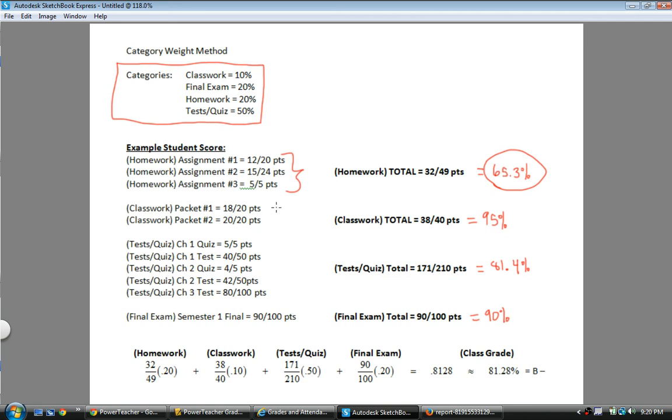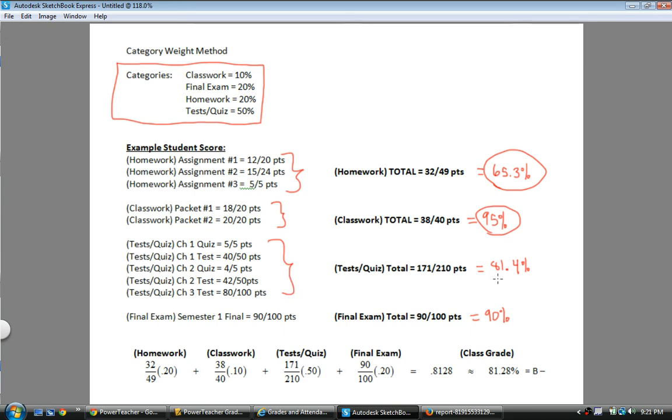which is not a very good homework grade. And then the classwork points that this person earned, the classwork category, all the assignments that they did, earned them 95%. And then all these tests and quizzes earned them sort of, they have a test and quiz grade of 81.4. And then for the final exam, that one's pretty clean. They got 90%.